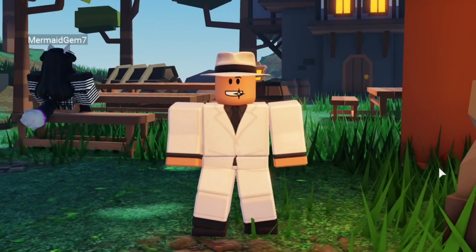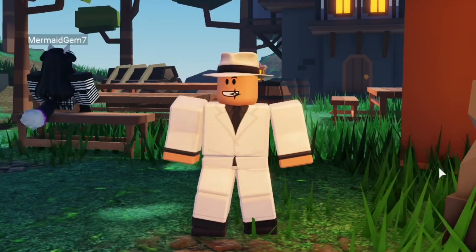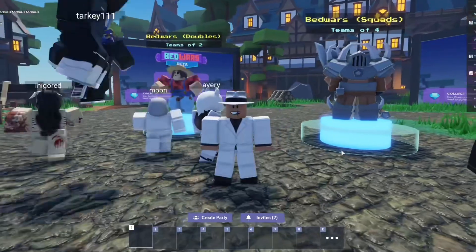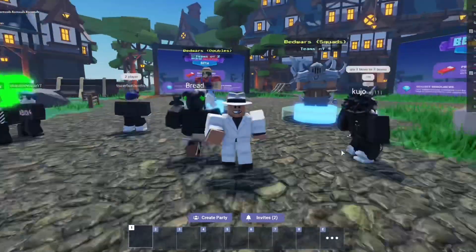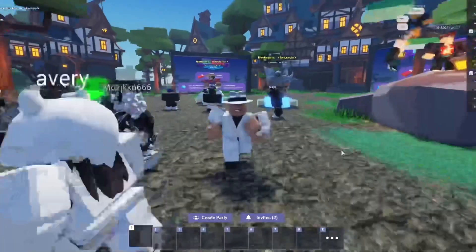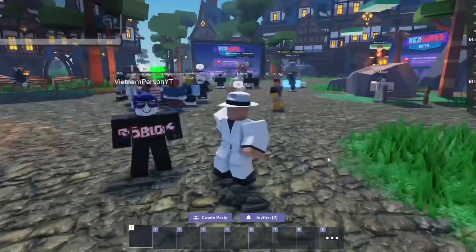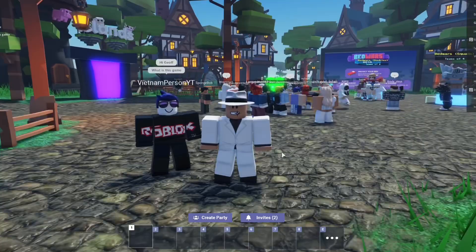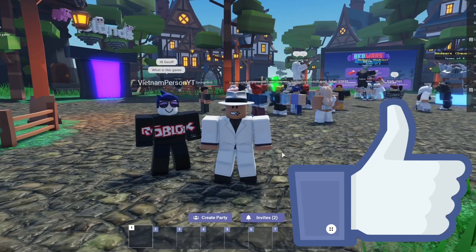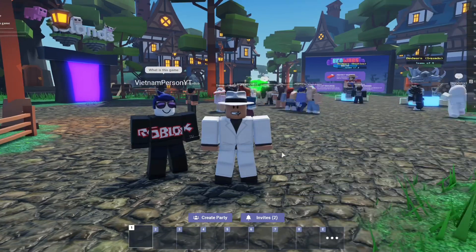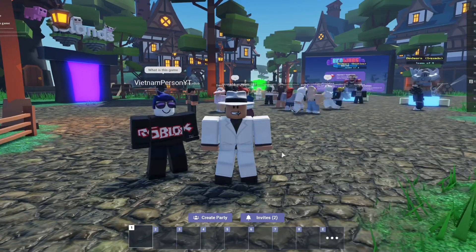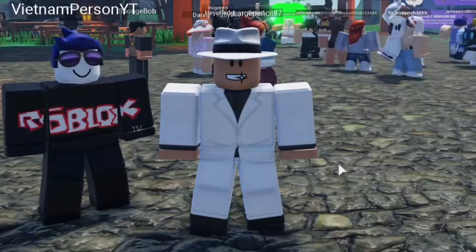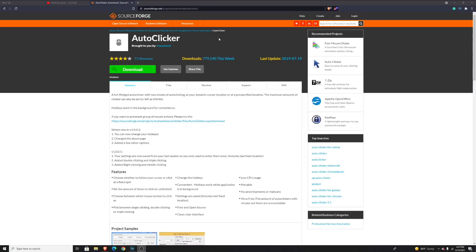This autoclicker doesn't just work for Roblox, it can work for many other games as well. Just a quick disclaimer: this autoclicker can only work on PC. So if you're a mobile user out there, get this video to 500 likes and I'll make this tutorial for mobile. Let's just get straight into the video.